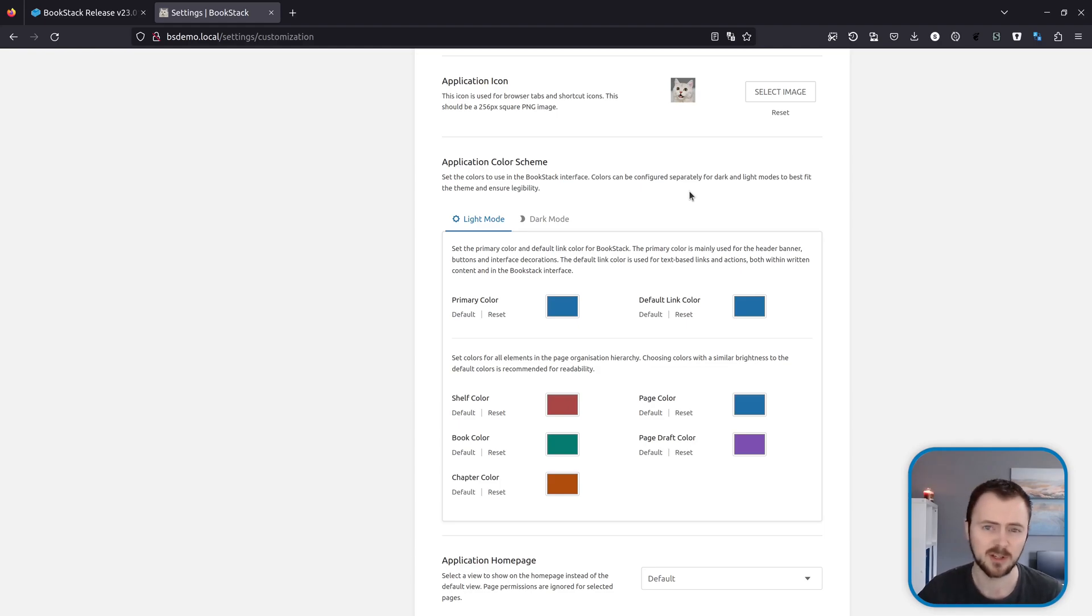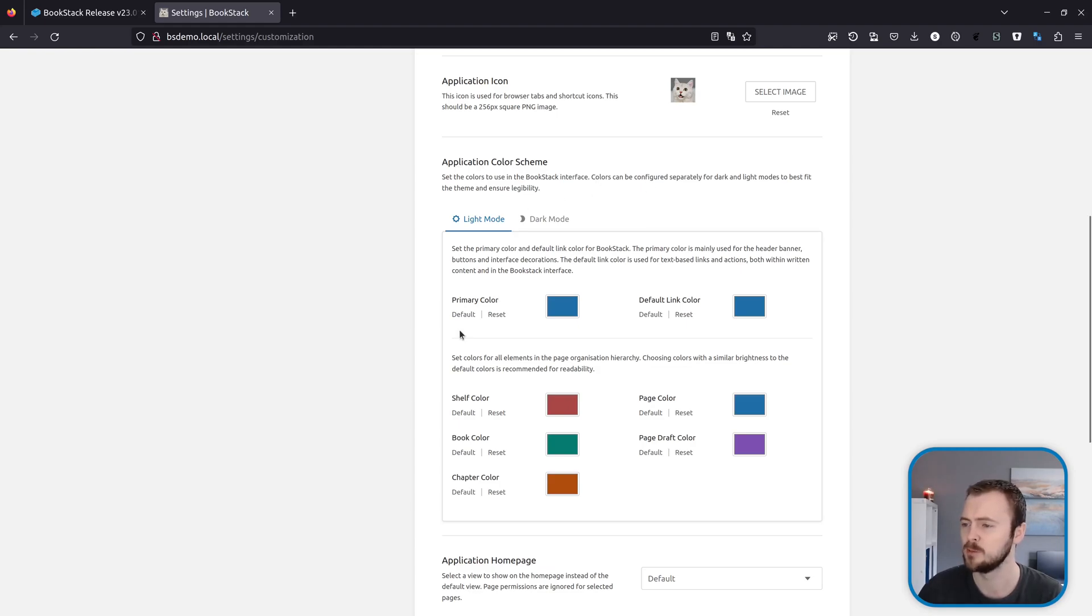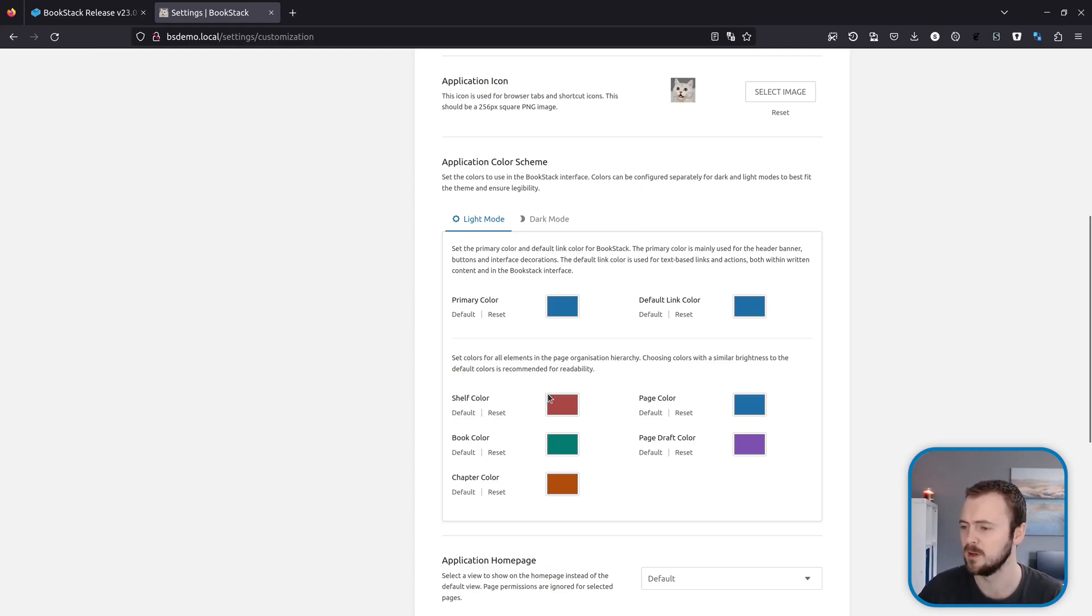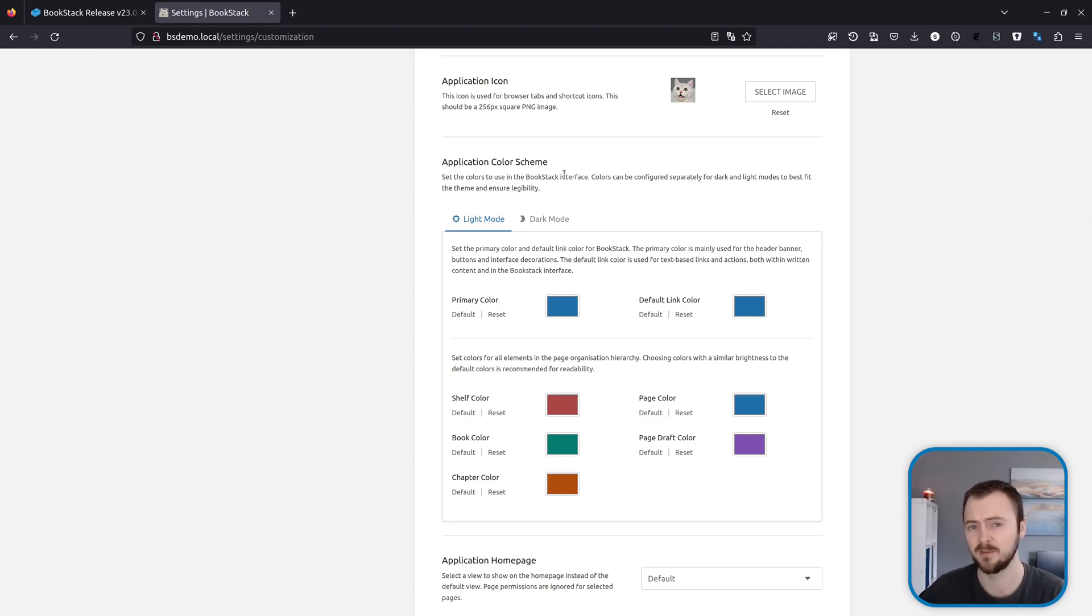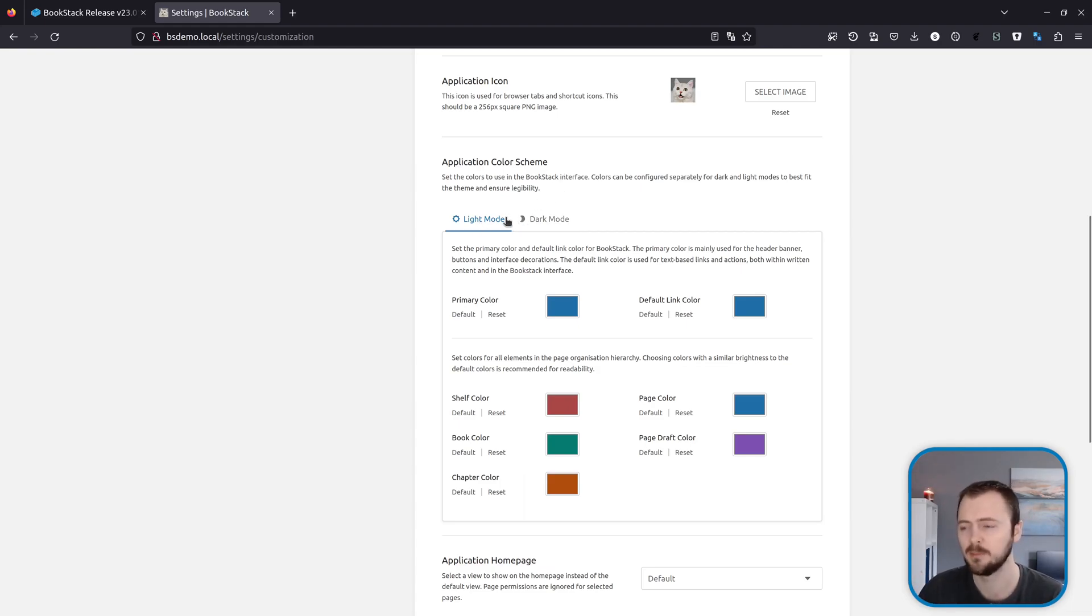The next feature that I've got for you is the application color scheme. Previously in this section we had the setting for the app primary color and then the settings for the different item level colors. Now this bit of the settings area has been redesigned and they're kind of now all in this one space. But the main thing that's also been added is now the ability to switch between light and dark modes and set colors separately for those.